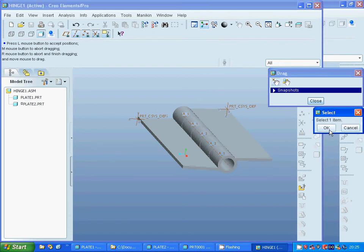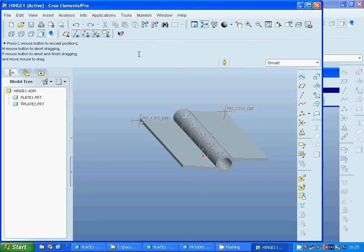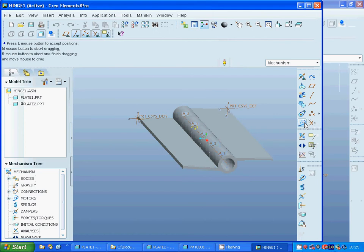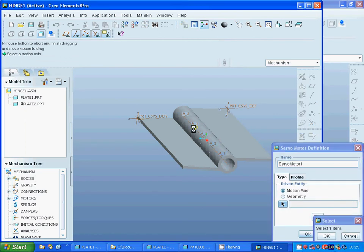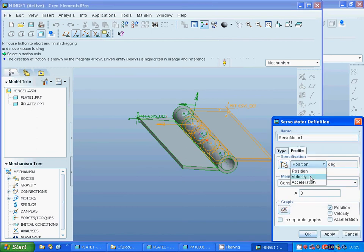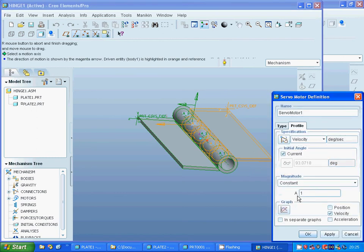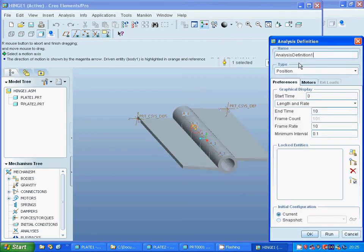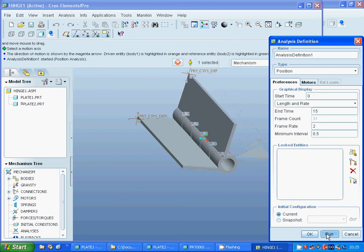I am going inside the mechanics and going to make a servo — select that pin. Under the profile, I am going to use velocity and set it to 10, then apply. I am going to define the analysis — you can change the name — and set it to 15 with ratio 2.